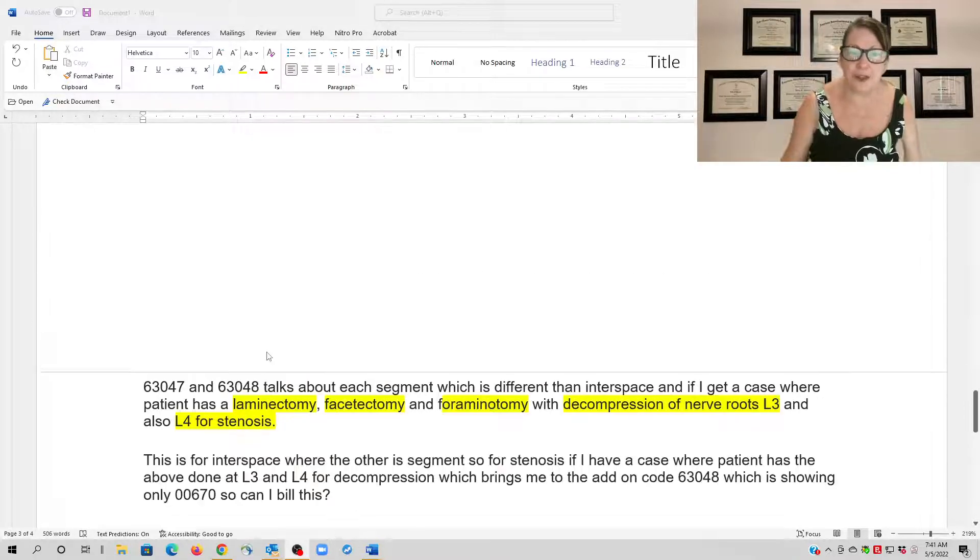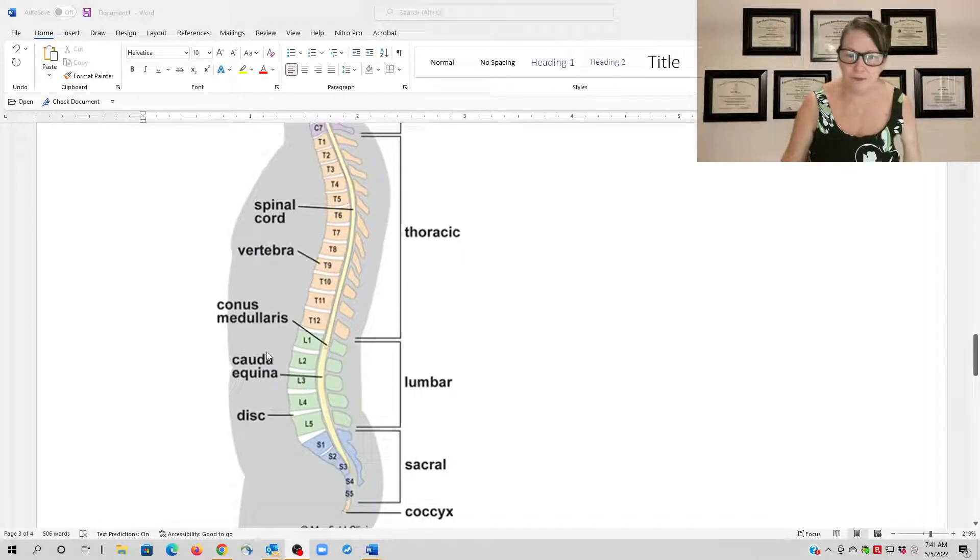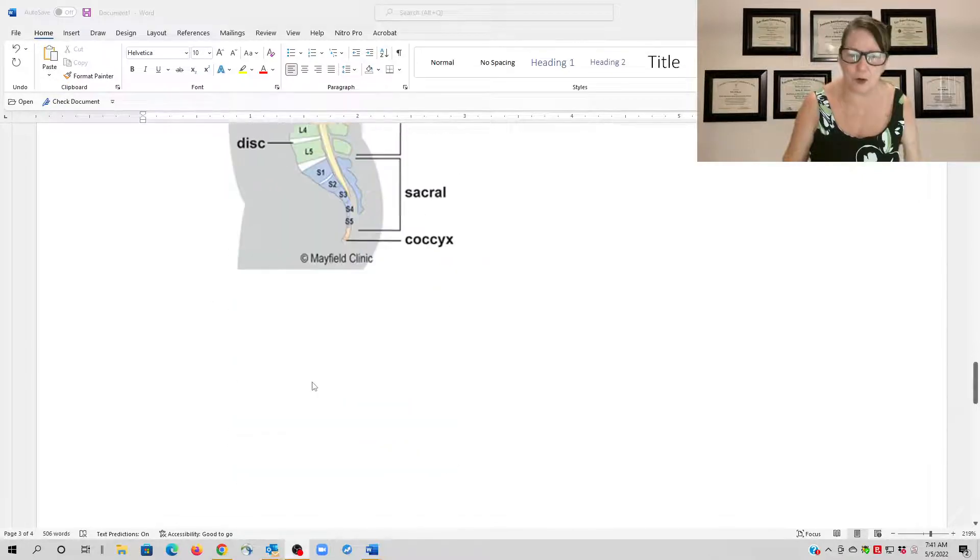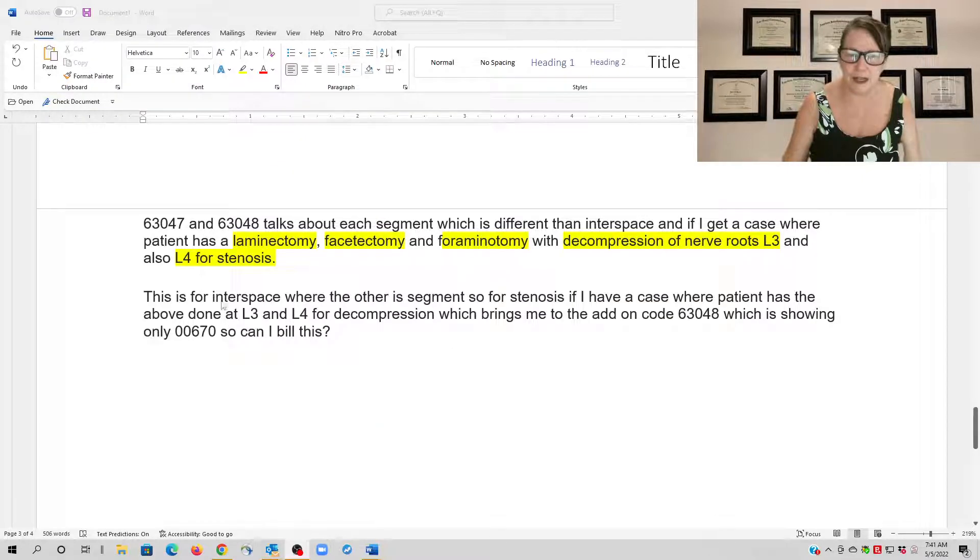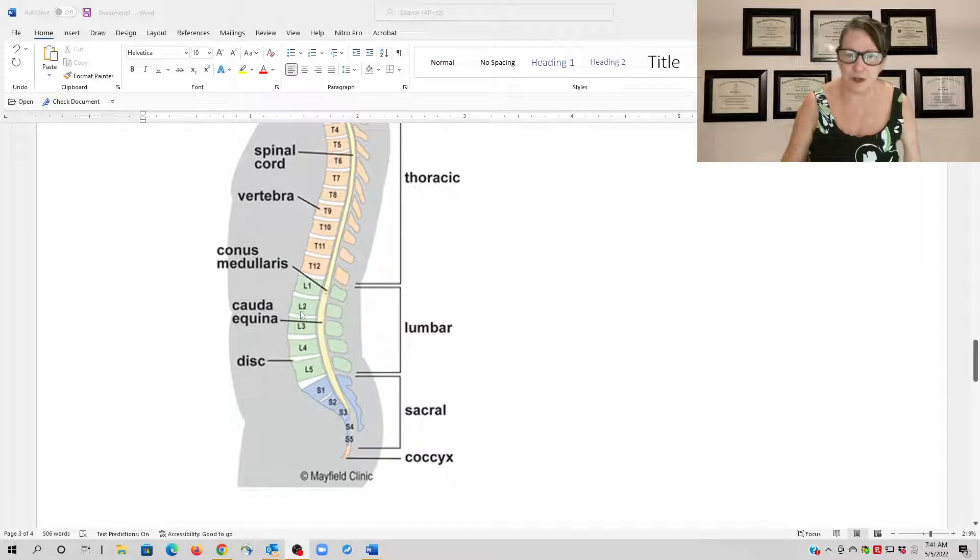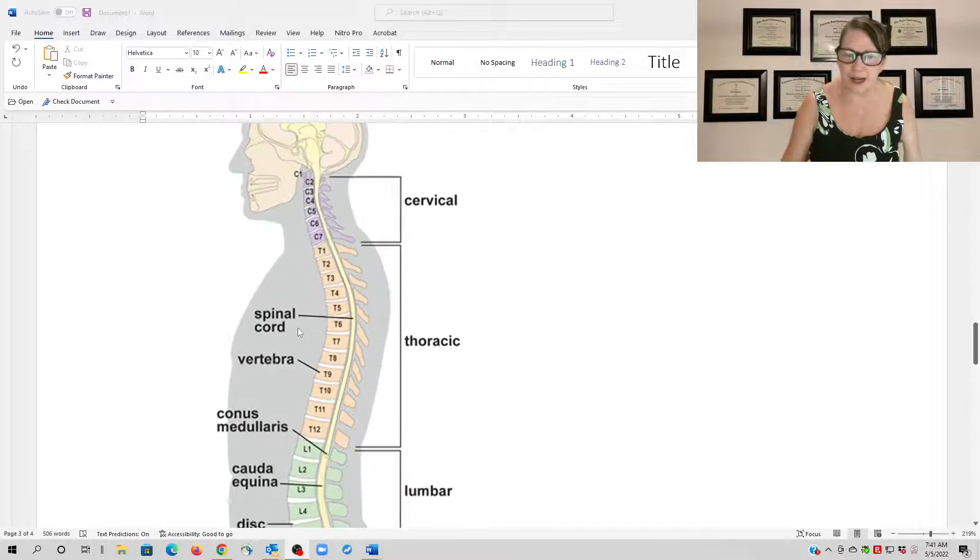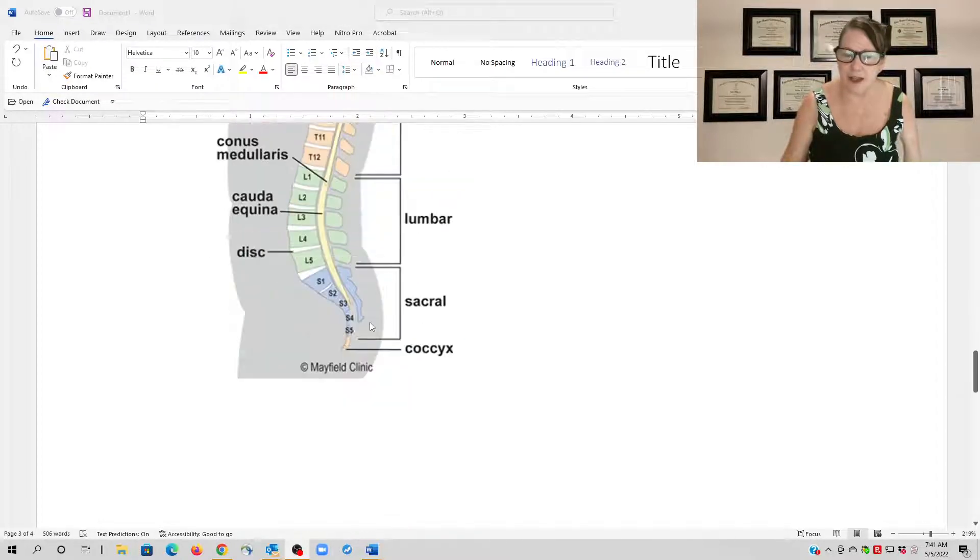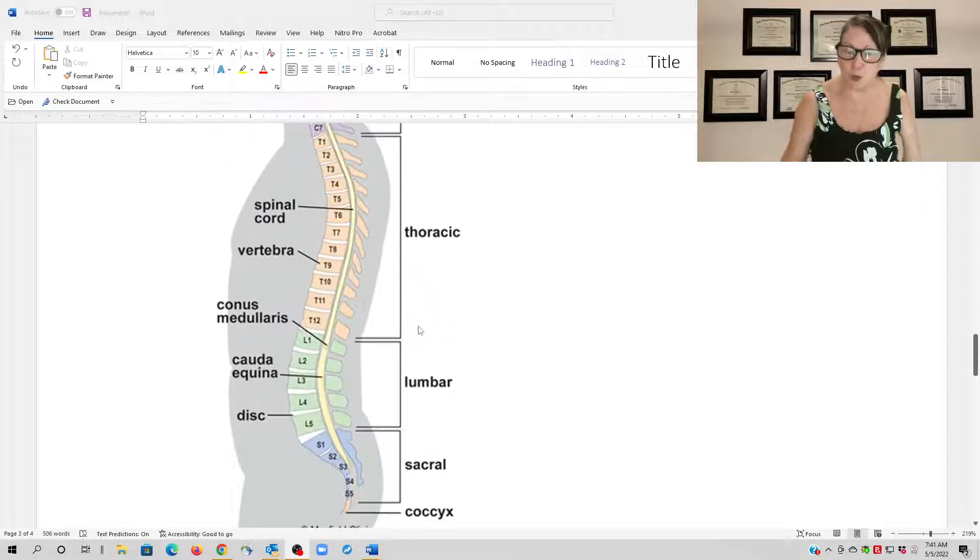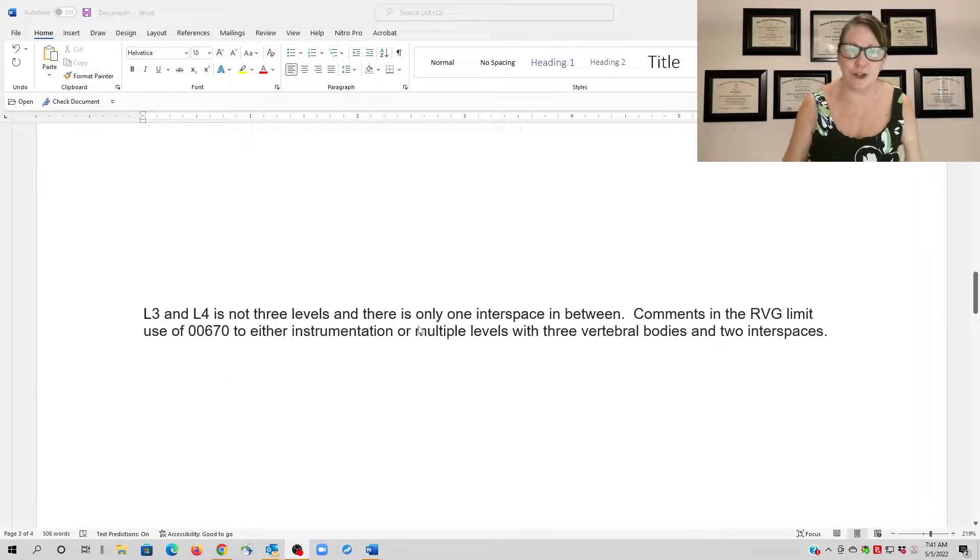So the answer is she just defined it's lumbar 3, lumbar 4, and there's one interspace in between. And I want to thank Mayfield Clinic for this visual because I understand some people are visual learners.